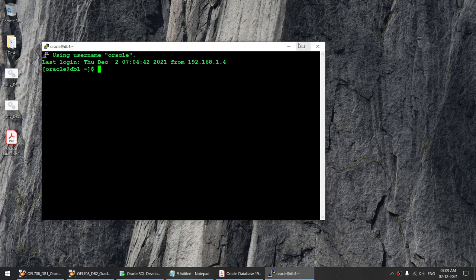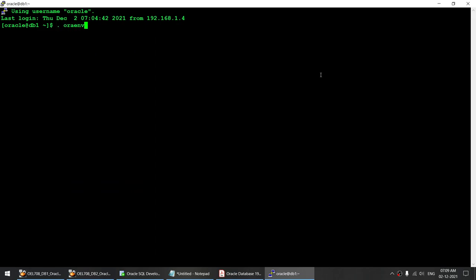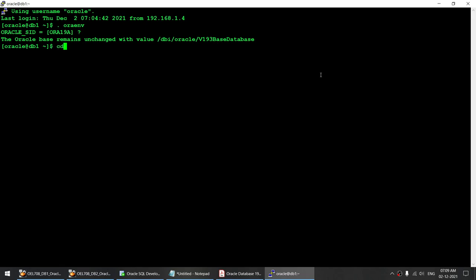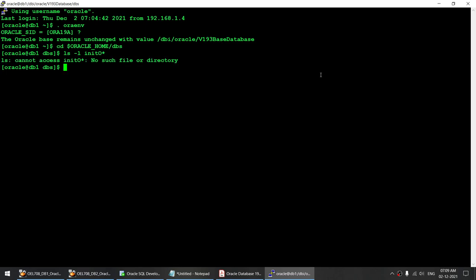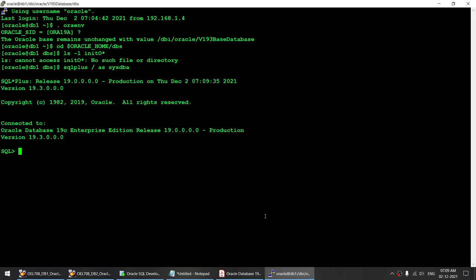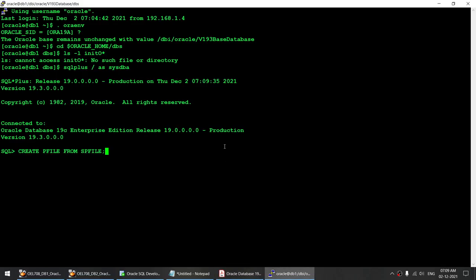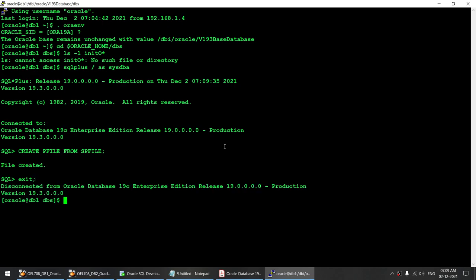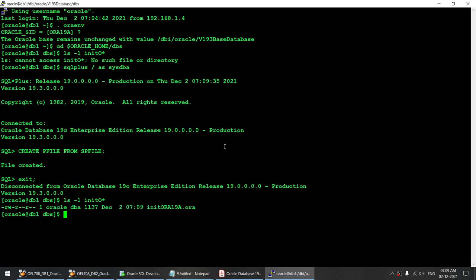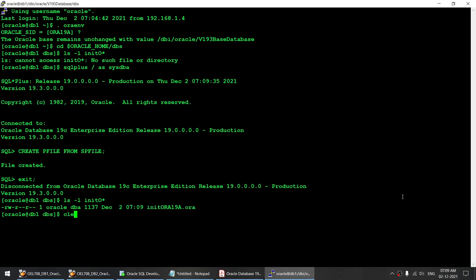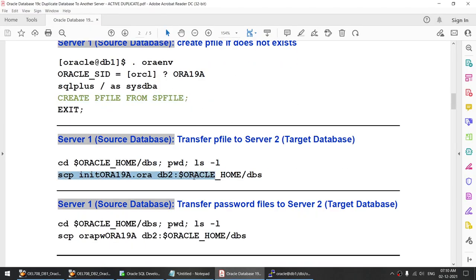Let me connect to the source server. On the source server, I have a database called ORA19A. Let me go to Oracle Home/dbs and verify whether I have the init file. Looks like I do not have it. So let me connect to this particular database as sysdba and create the pfile from spfile. I've done that. The pfile has been created — as you can see, the pfile was created at 7:09 a.m. The next thing is transferring the pfile.